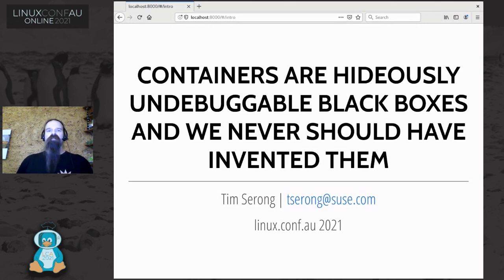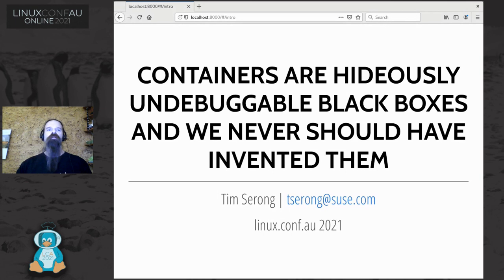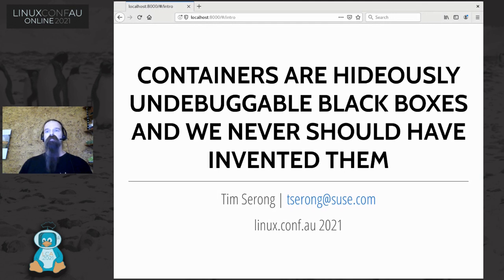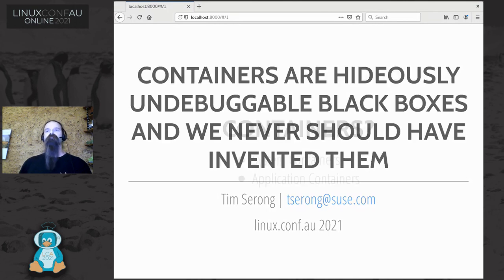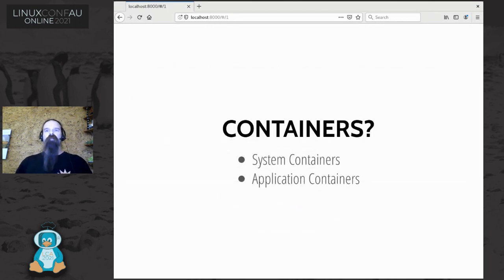I'll say at the outset that I don't actually think we never should have invented containers. But I did have this moment several months ago, late one night while working on Ceph, when I really wished we weren't using them. That's because I was coming to terms the hard way with switching from packaged software to containers - everything had changed, my system was broken, and I didn't know how to figure out what was wrong. That late-night moment of deep frustration is why I'm giving this talk.